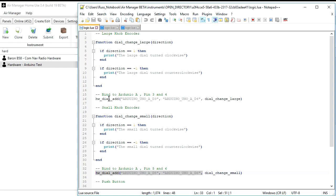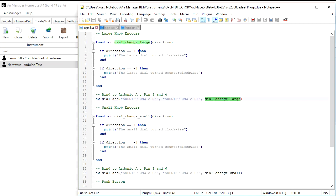So you can see we've got hardware dial add, Uno AD3 and digital pin 4, and then we have this callback function which basically says if it's turning in the clockwise direction, then it's going to print turn clockwise and counter-clockwise.